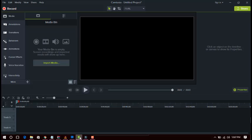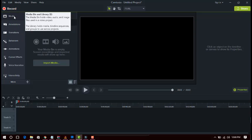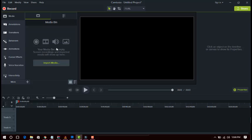In Camtasia Studio you can record your video just by clicking the Record button. You can record your videos in this software. This is the Import Media option — you can import your media like photos, videos, and audio clips in this section just by clicking on Import Media.